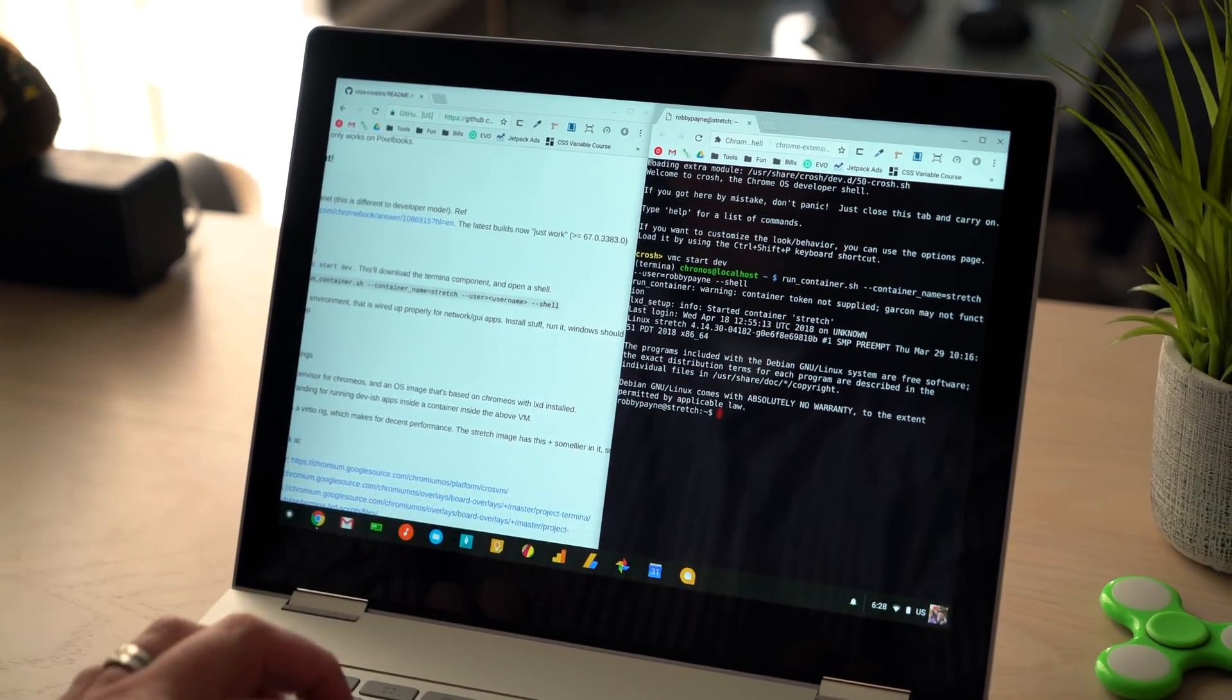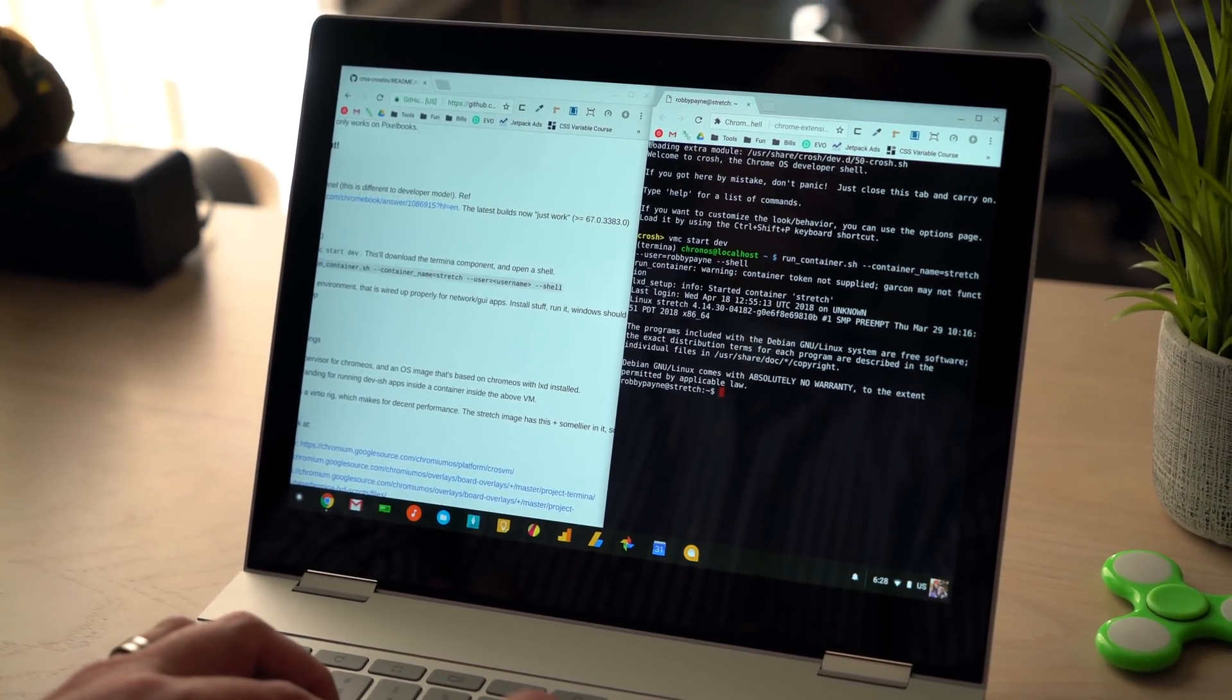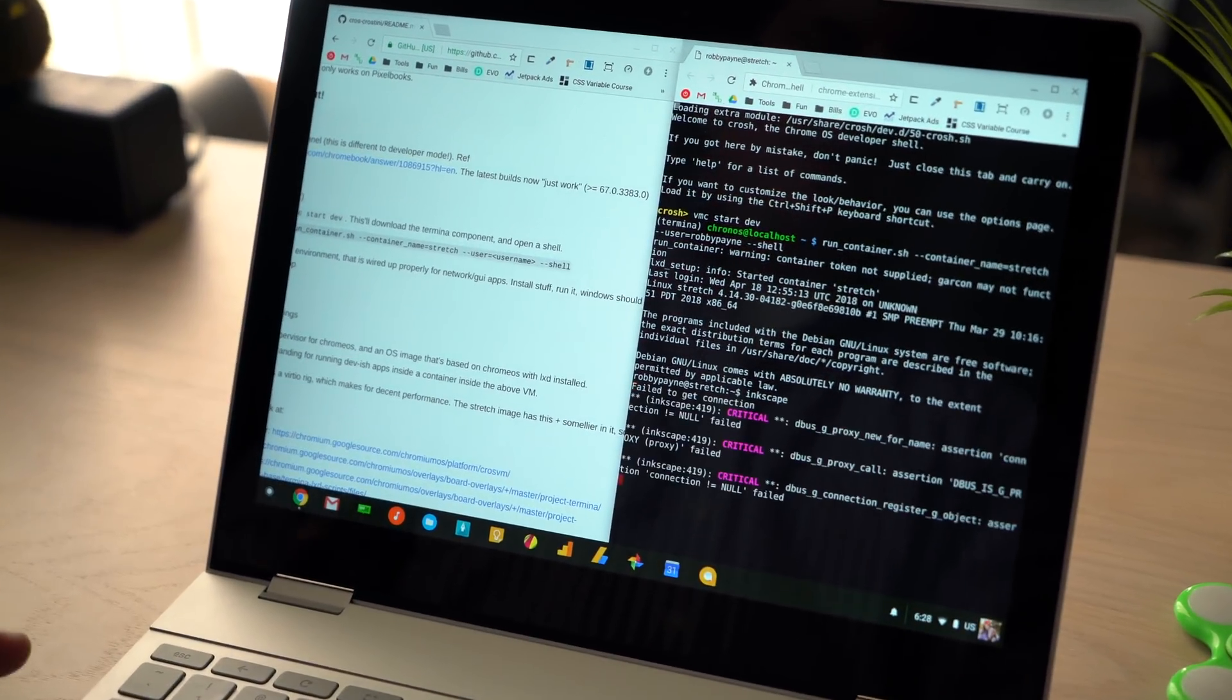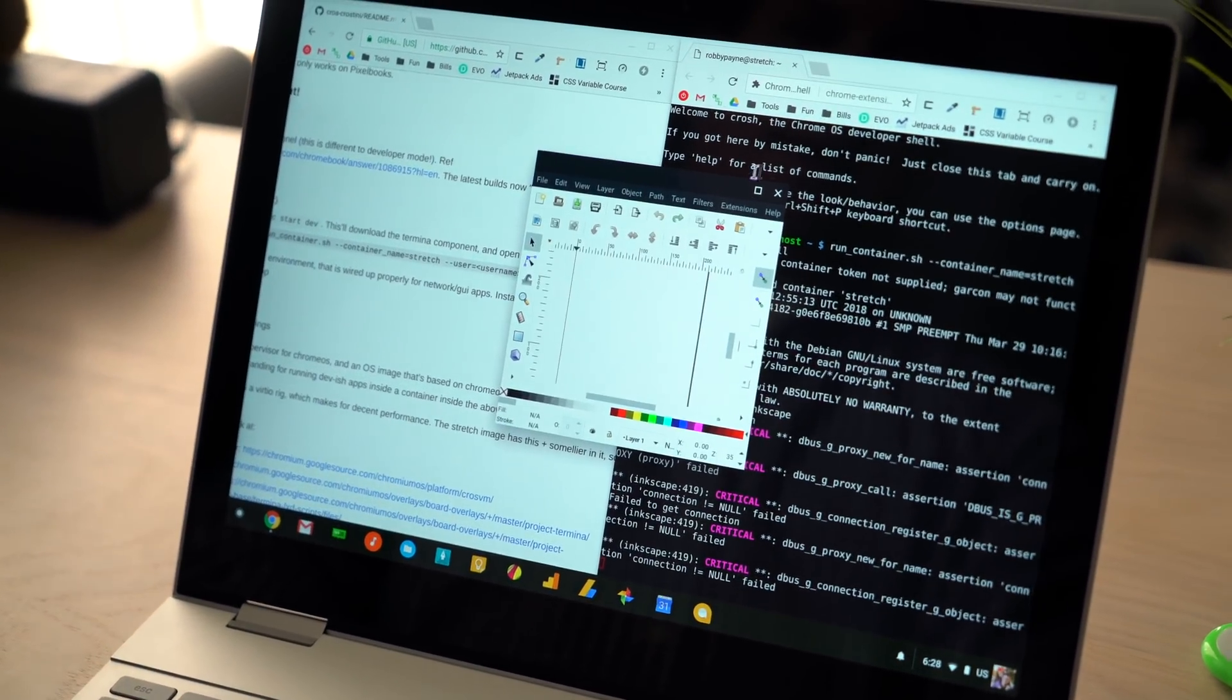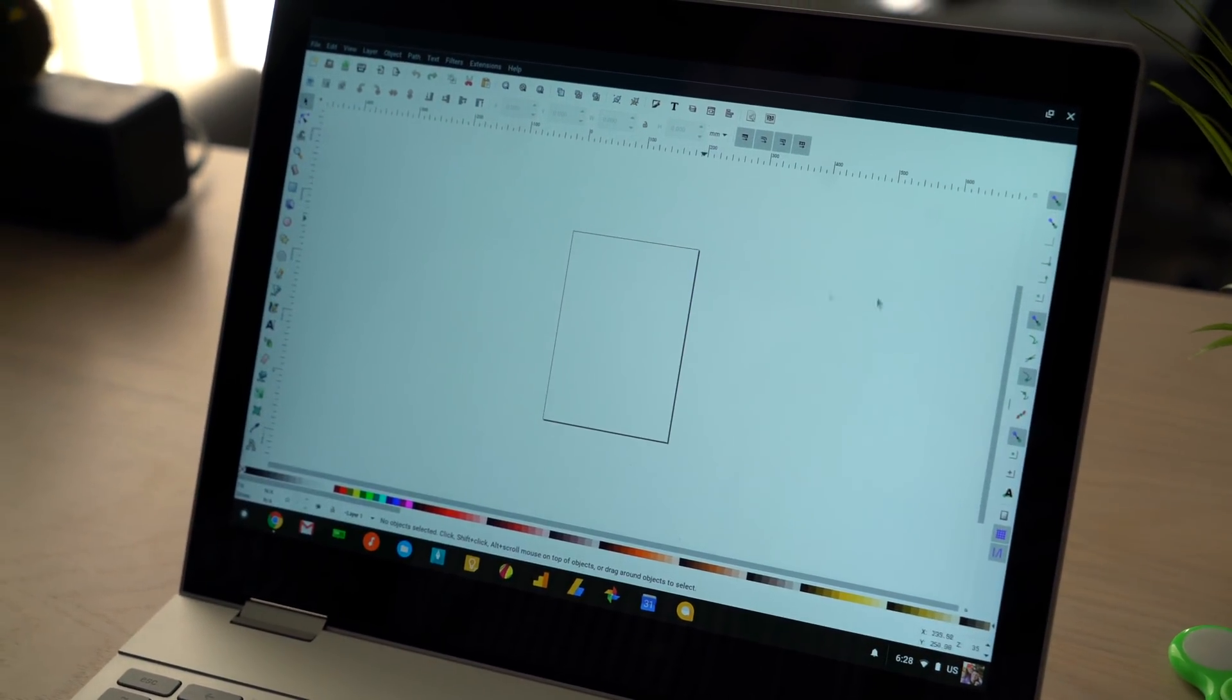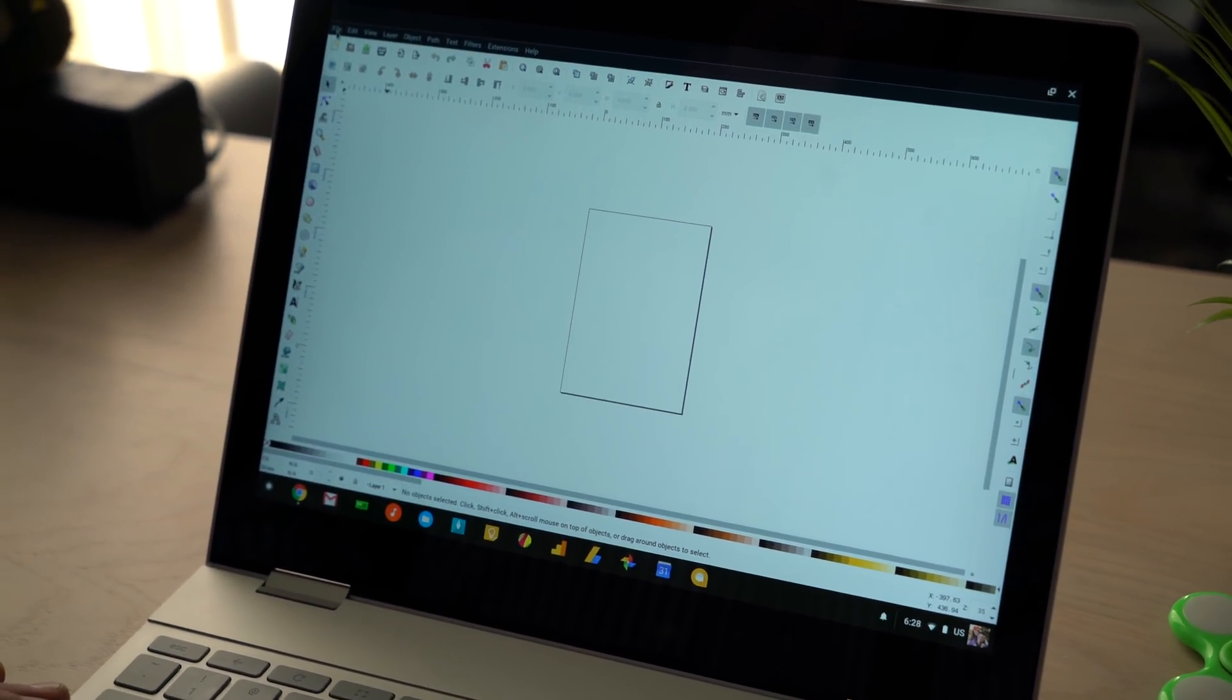So what I'm going to do is I've already installed Inkscape because that was one of the first ones I wanted to try. So I'm going to launch it real quick, just so you can see it. And boom, we have Inkscape running with some GUI stuff going on.